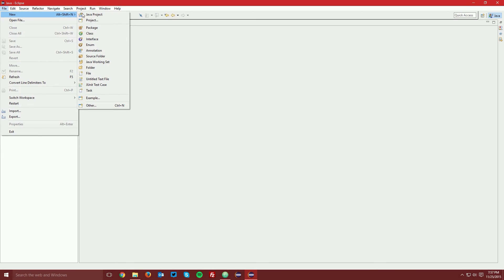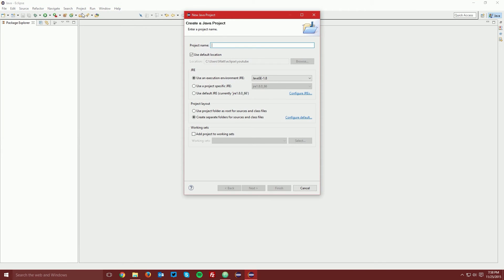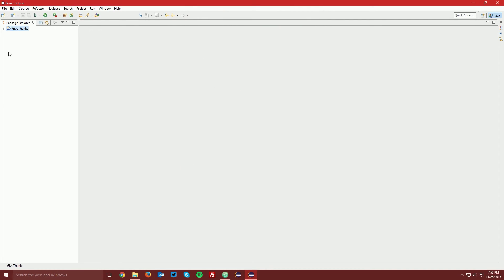Go to File, New, Java Project. We're going to call this "Give Thanks" — I think that's a good name since it's sort of like Thanksgiving. You can call it something else, but if you'd like to follow along exactly, call it Give Thanks. Then just click Finish. We have our new project. Click the little arrow and you can see we have a source folder.